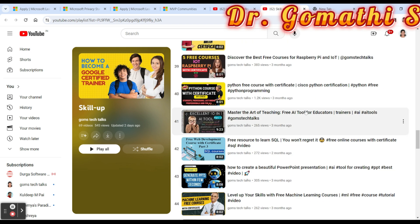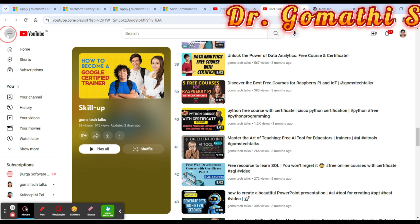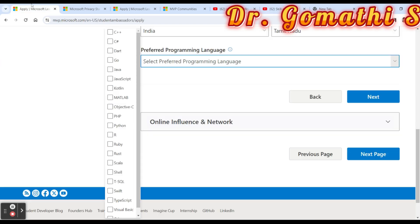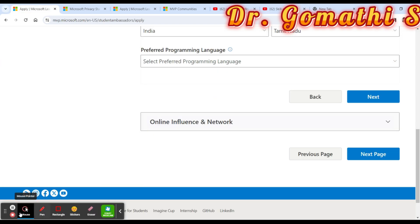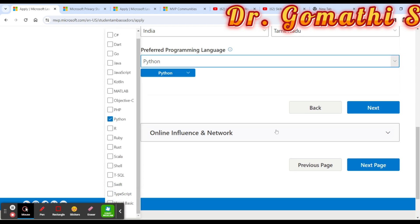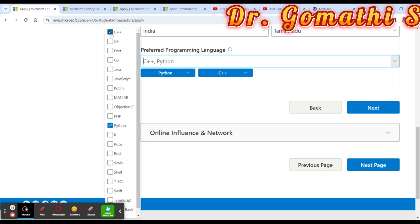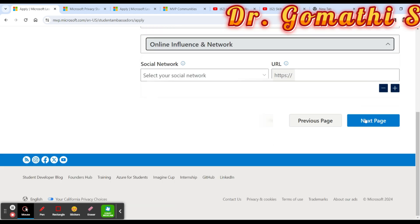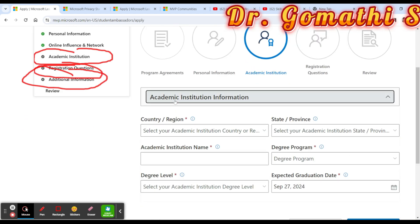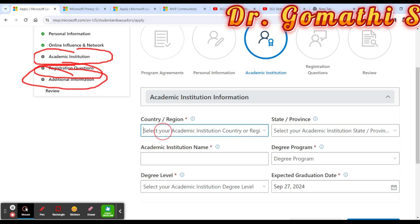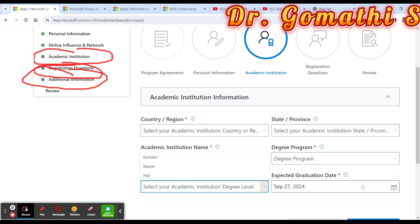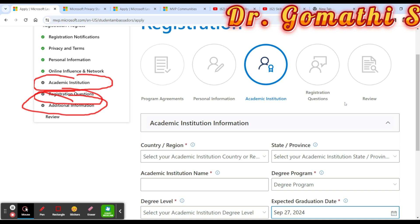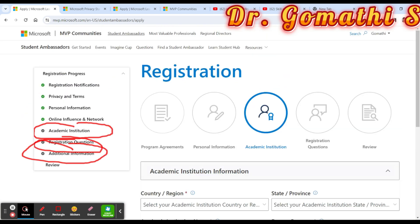The Python certification course is offered by Cisco — it's a valid certification you can find in the playlist. Select the languages you know, such as Python, C#, C++, Java, JavaScript, R, or Visual Basic. Then proceed to provide your academic institution details including country, region, state, province, institution name, degree, degree level, and expected graduation date. After that, answer the registration questions, review everything, and submit.